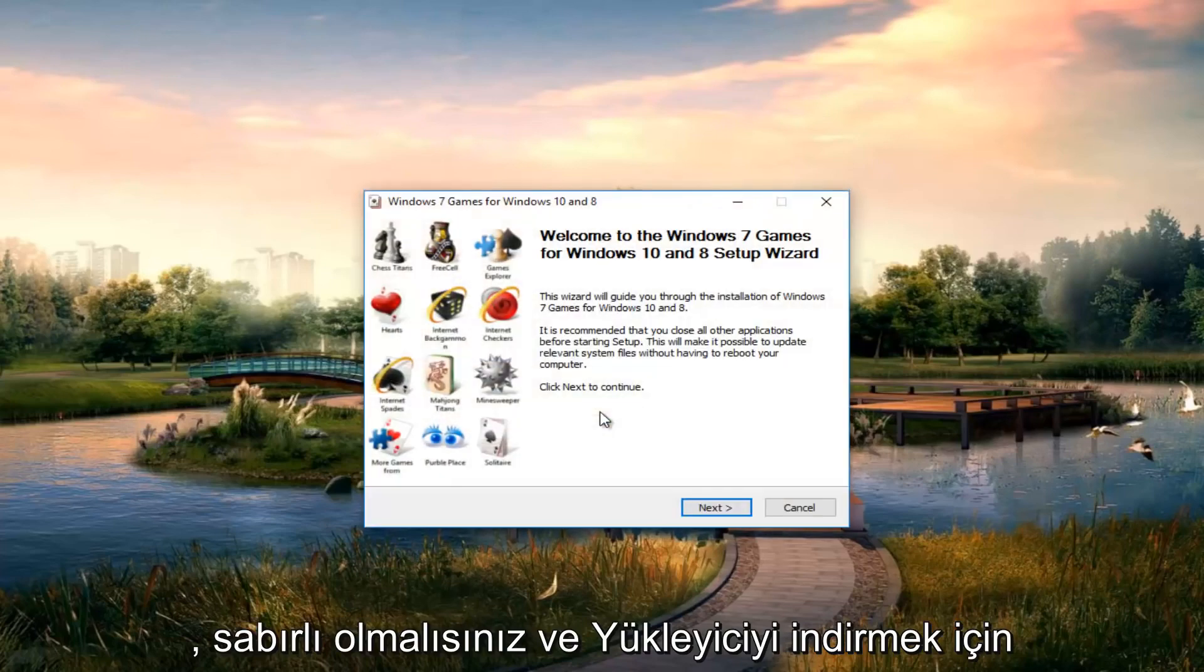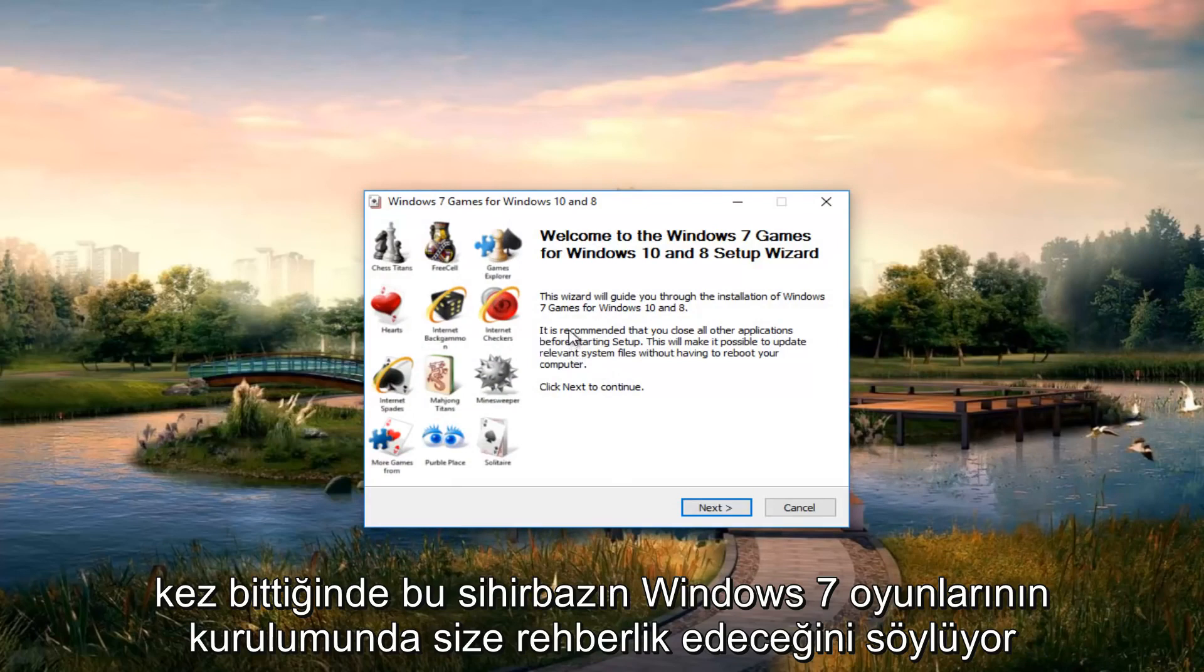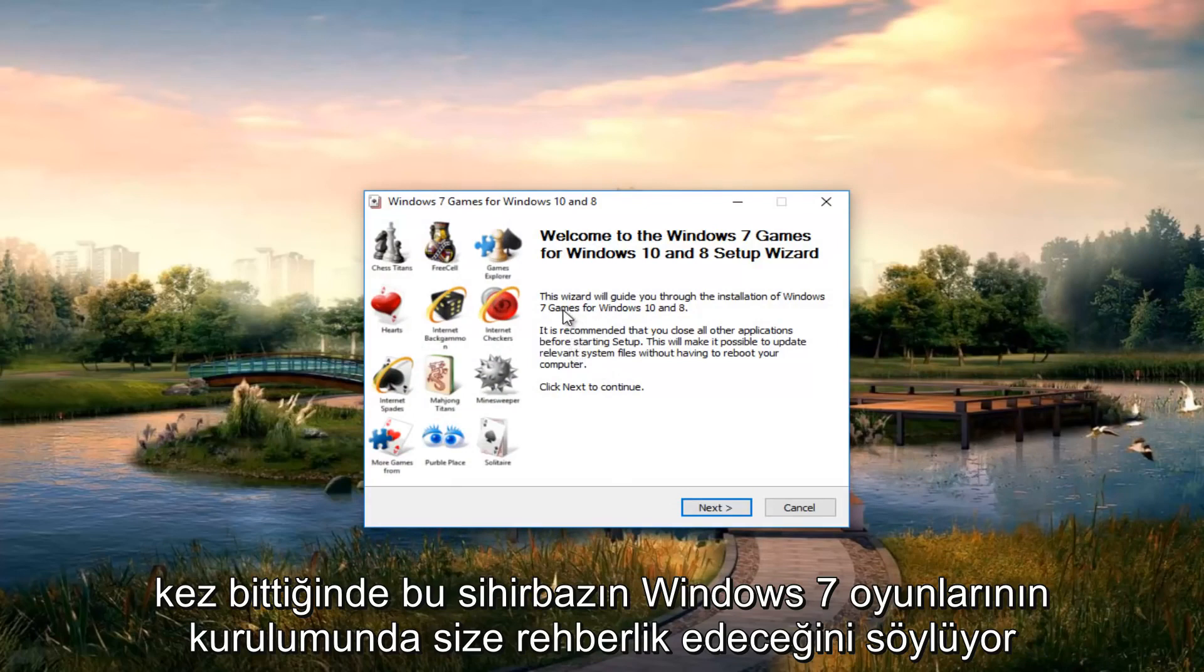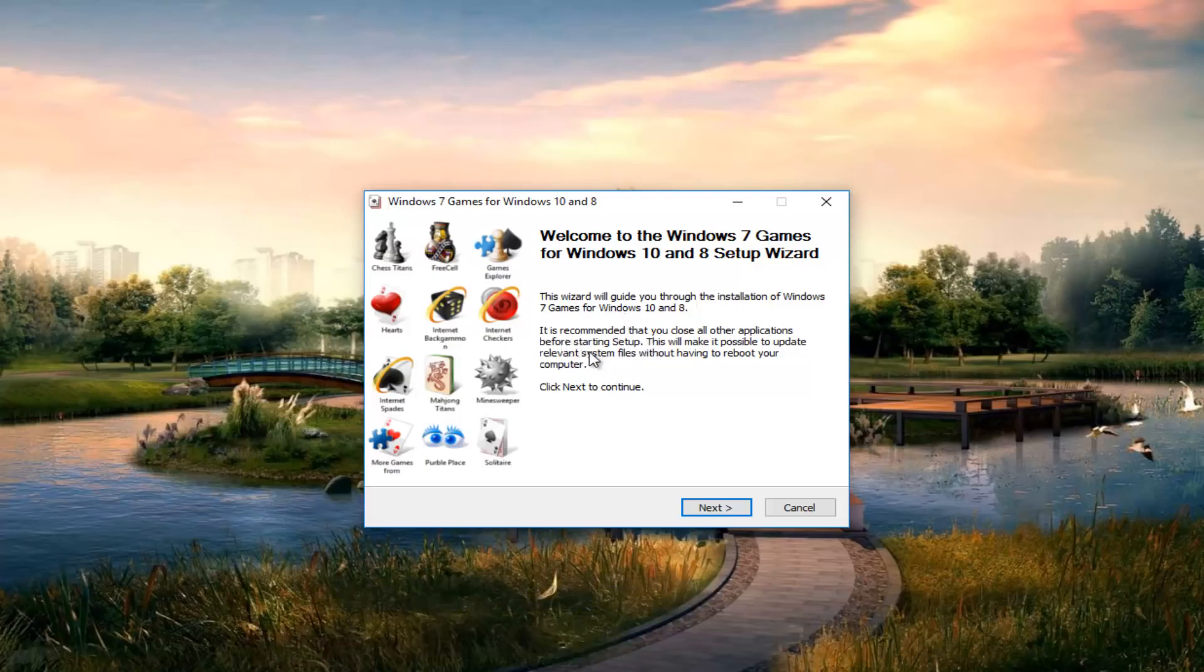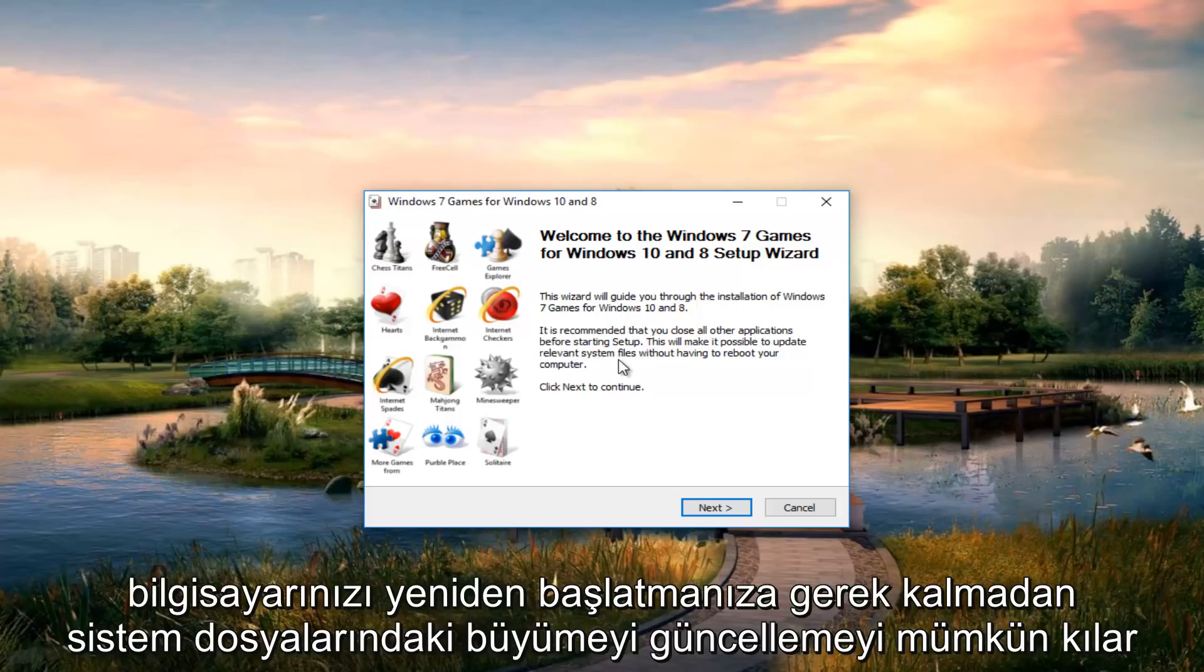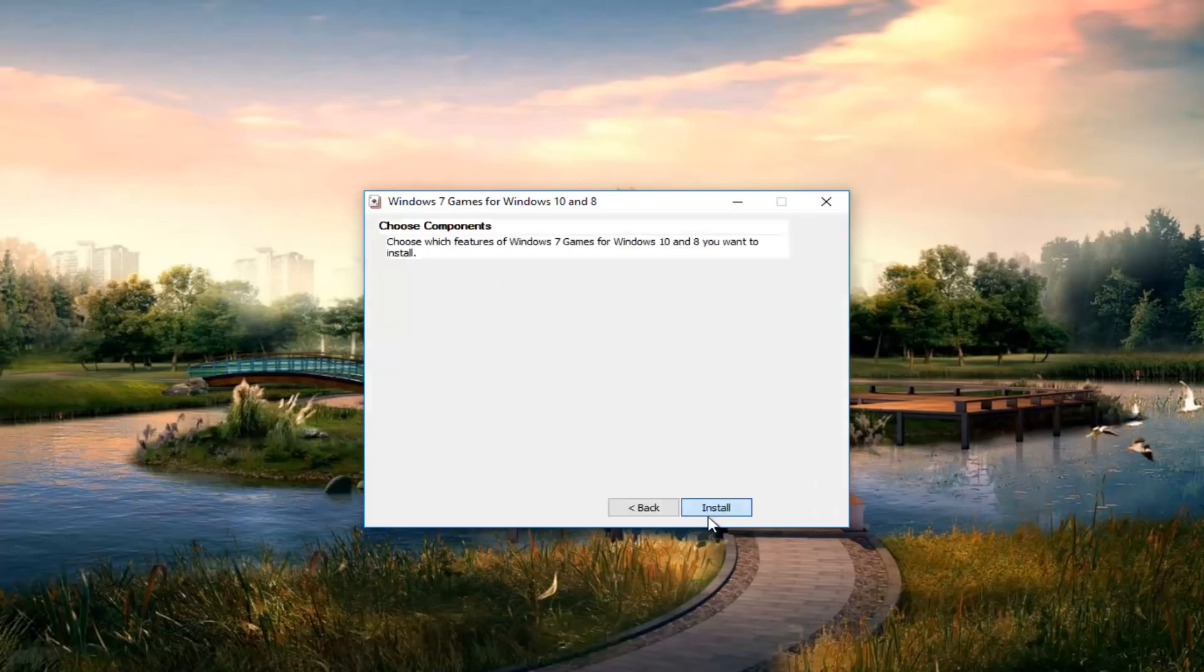Just be patient and it will take a couple seconds to load the installer. Once it's up, it says this wizard will guide you through the installation of Windows 7 games for Windows 10 and 8. It is recommended that you close all other applications before starting setup. This will make it possible to update relevant system files without having to reboot your computer. Click on next to continue.